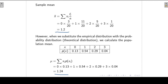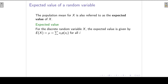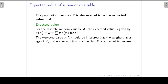The sample mean is calculated from the sample of 20 observations, whereas the population mean is calculated for the population. The population mean for X is also referred to as the expected value of X — E(X) — which is the sum of the X values multiplied by the associated probabilities. The expected value should be interpreted as the weighted average of X, not as the value X is expected to assume. For our example, E(X) = 1.24, a value X can never actually take.